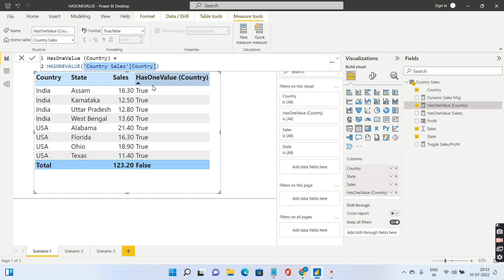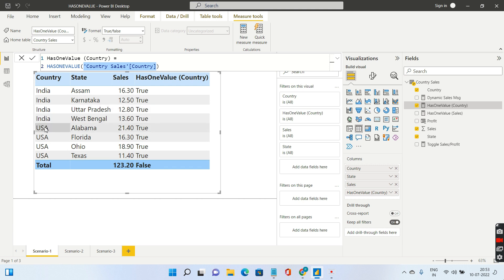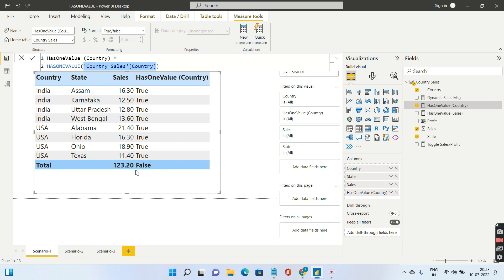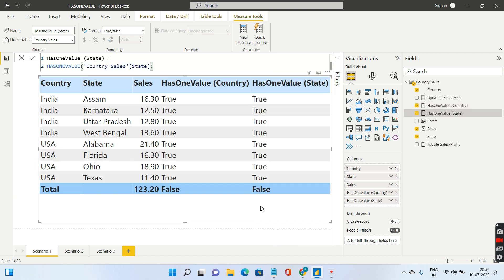But the expression will evaluate to false under the total. Why? Because in the total, two countries are there, India as well as USA, and you do not have one distinct value. Hence the total is returning false.